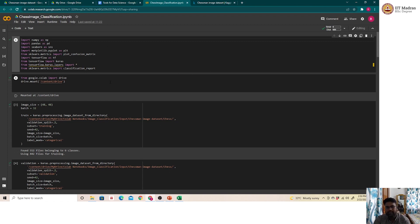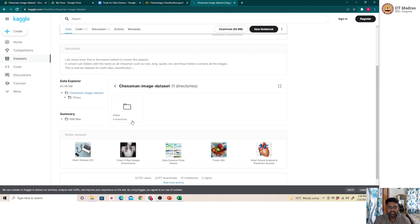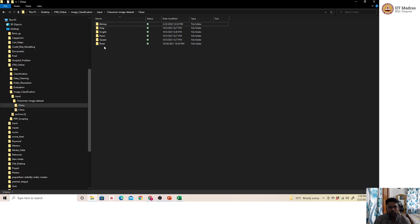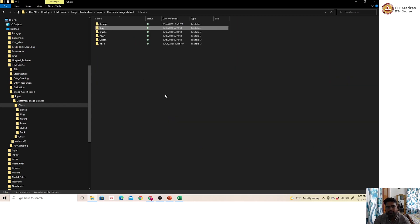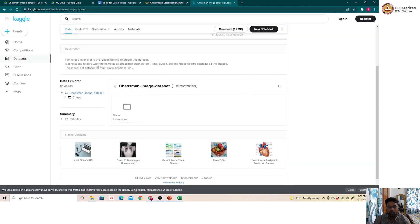The dataset we are going to use is the chess images dataset, which can be downloaded from Kaggle — called the chess piece image dataset. It comprises six directories. As seen here, the downloaded files contain six folders; for example, the bishop folder has images of bishop pieces, and the king folder has images of king pieces. It's a multi-class classification problem where a new image will be classified into one of these six pieces.